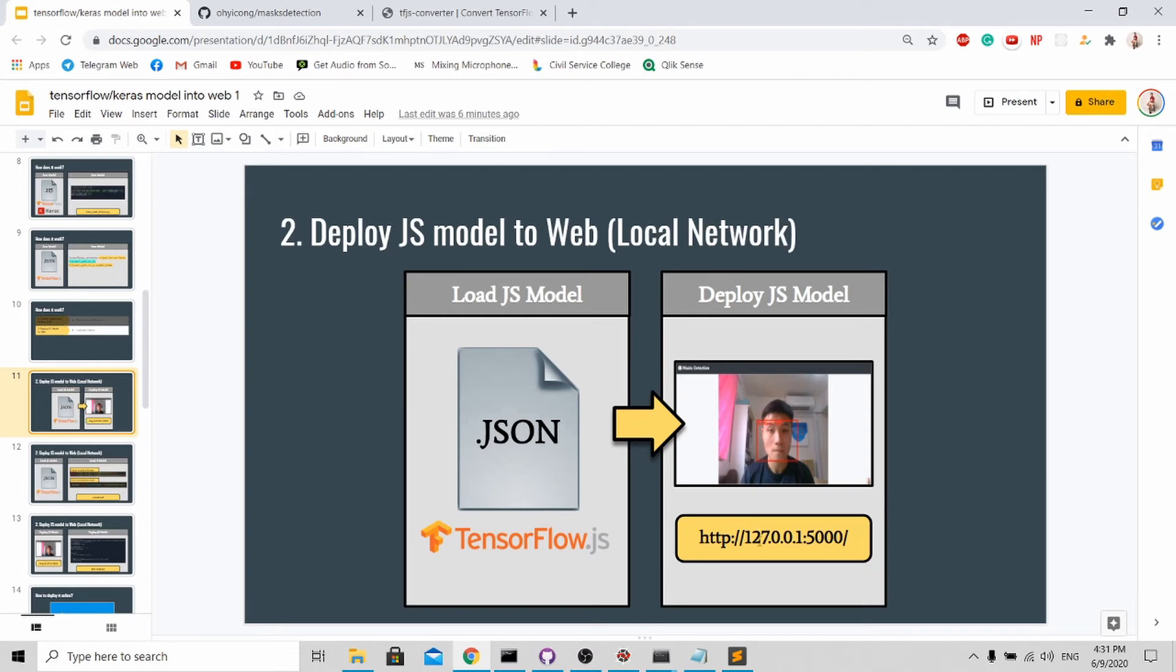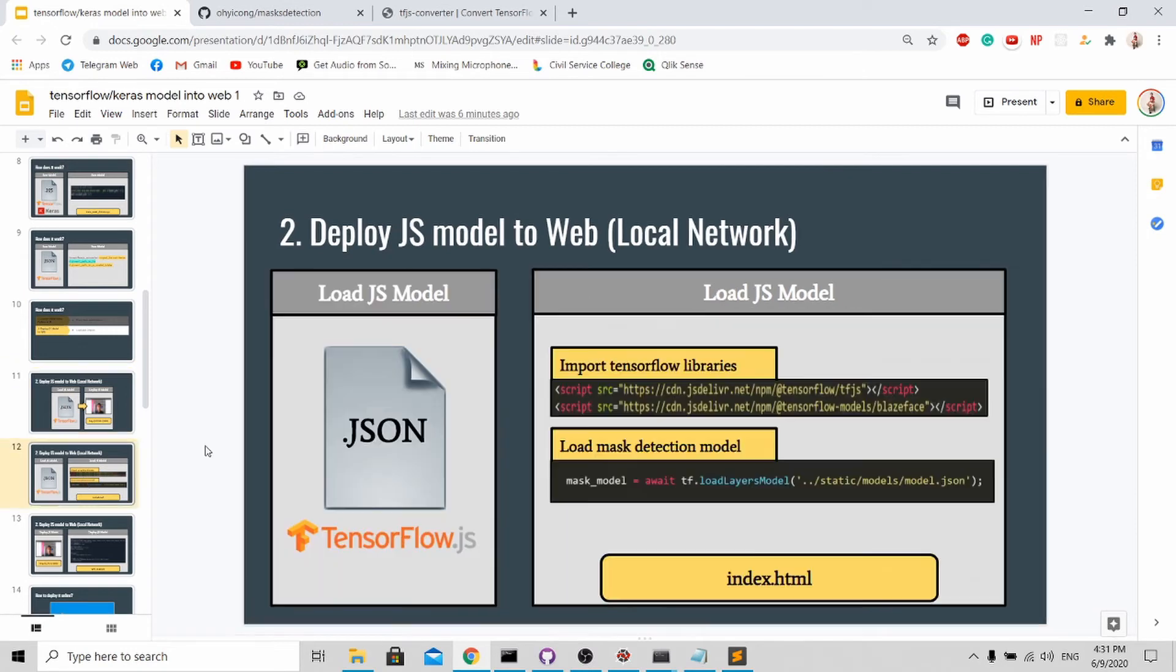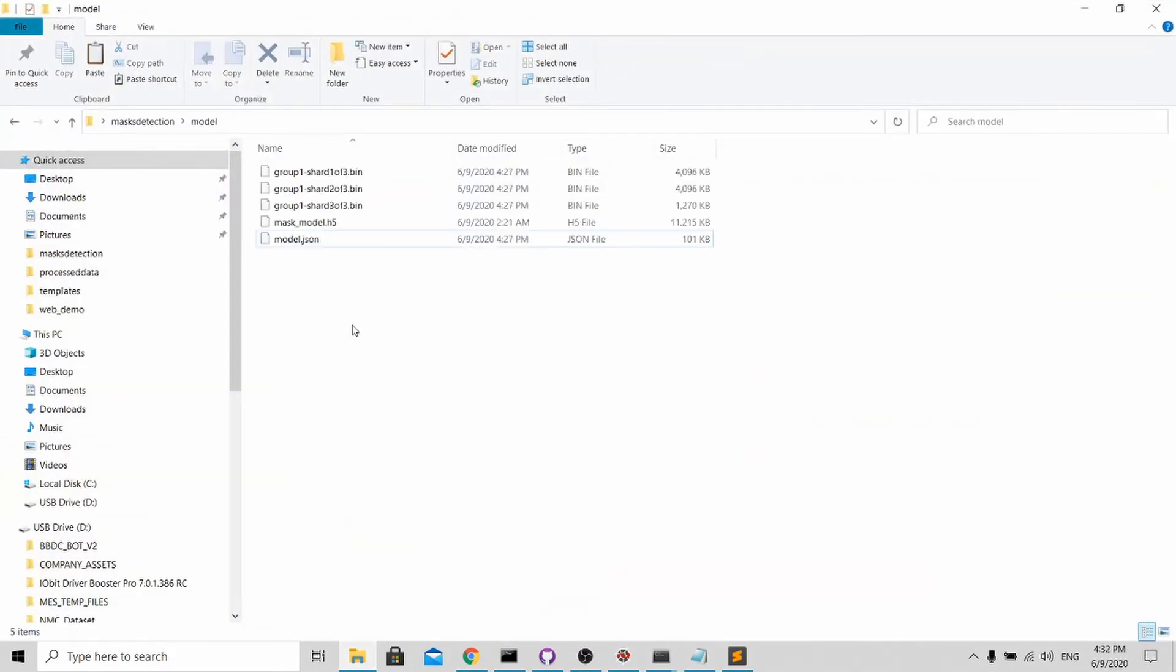The first thing you need to do is to load your JSON model. How to do this is very simple - just go back to your model, just go back to your model.json and copy this.